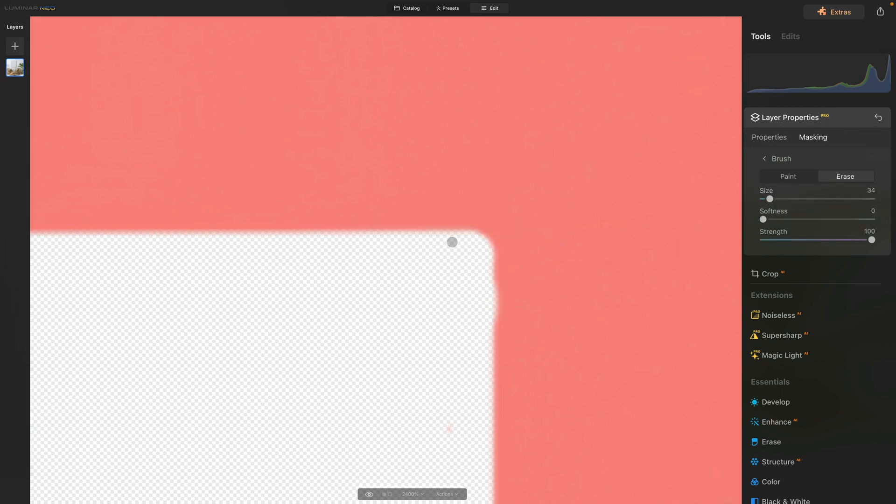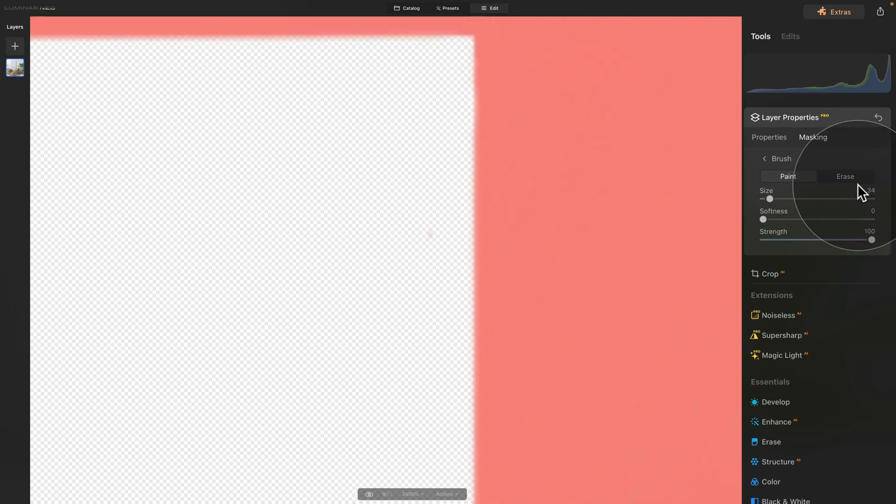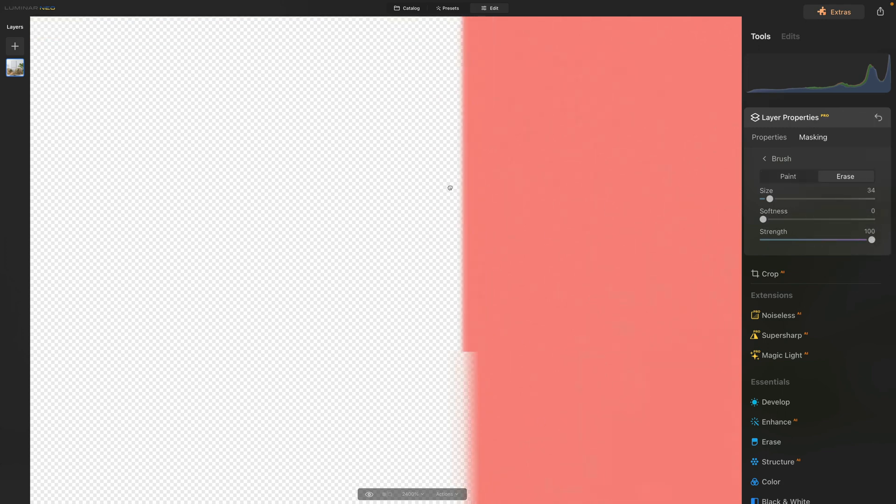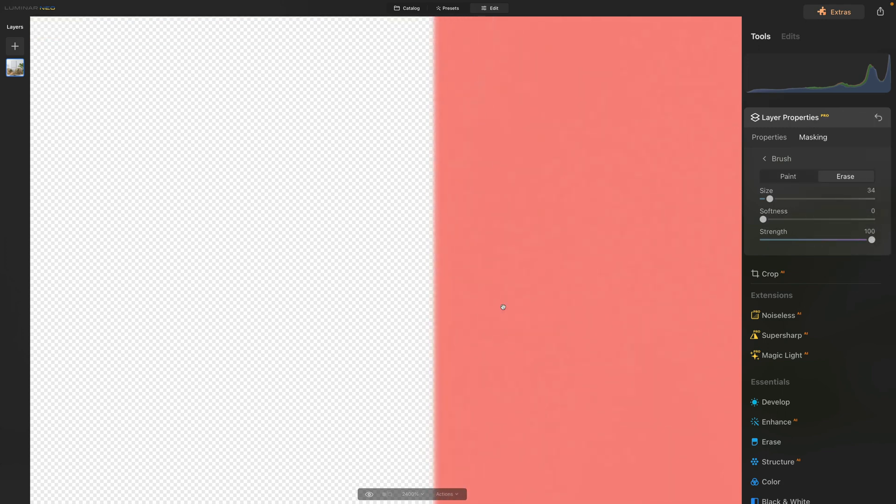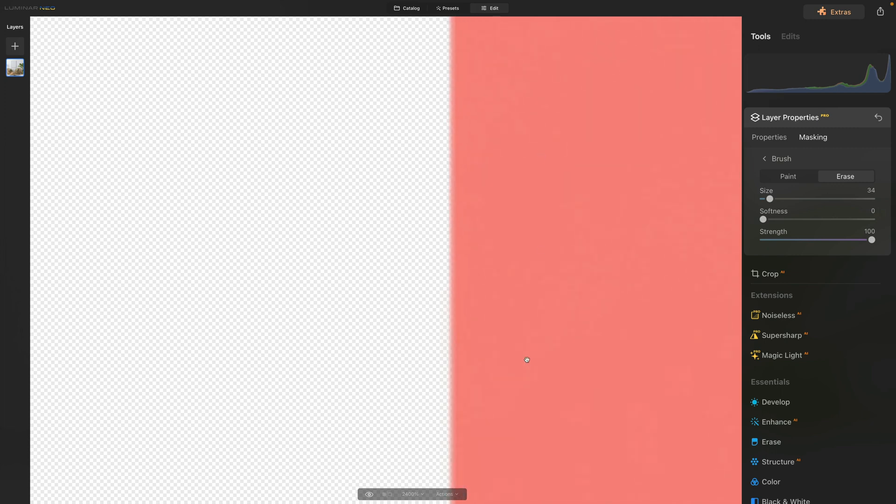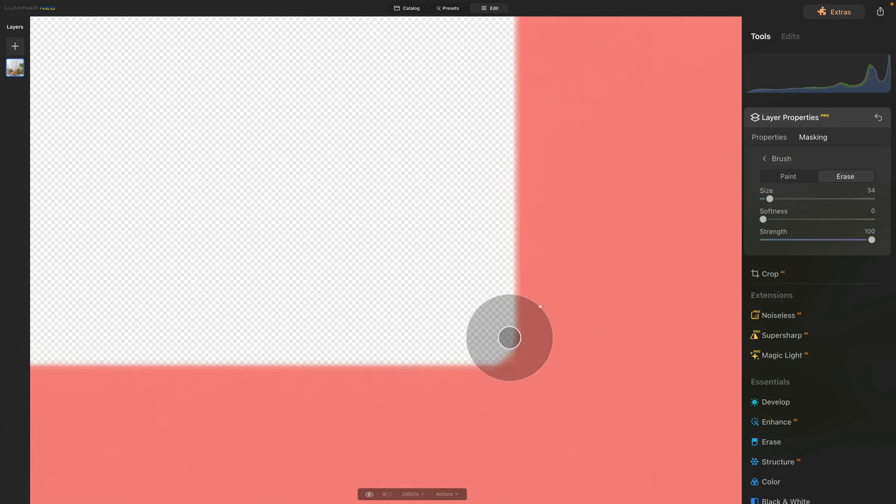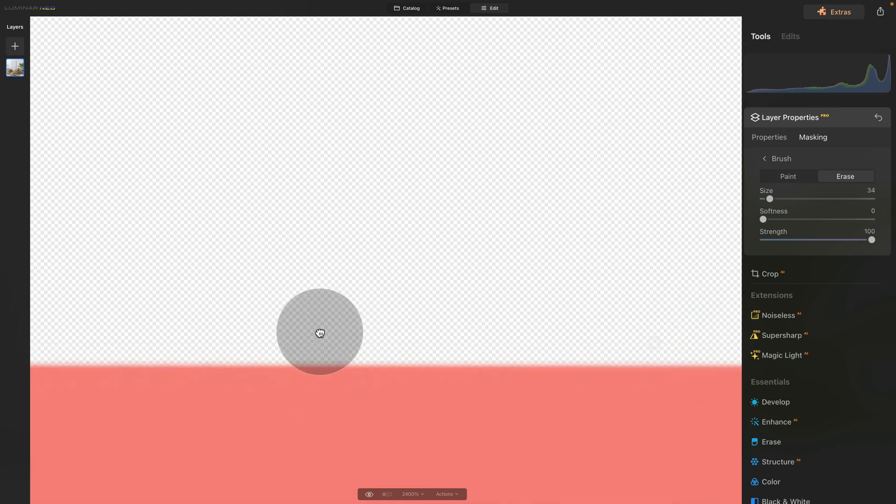Again, back to erase. One click, two clicks. That looks good. If we have taken too much, don't forget to use paint to paint it back. Now there's a little piece here, so just remove that. Again, back down to the corner, do the same thing and finish the same thing for all four corners.